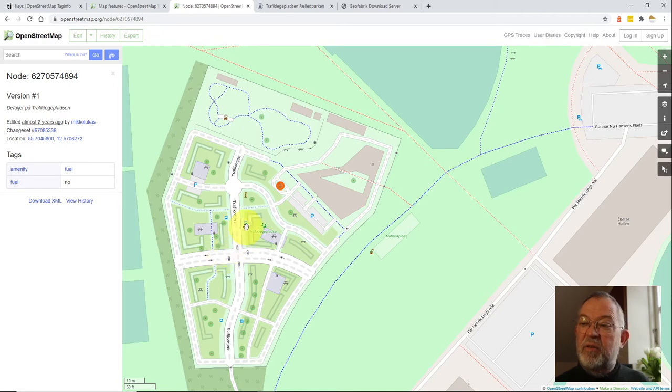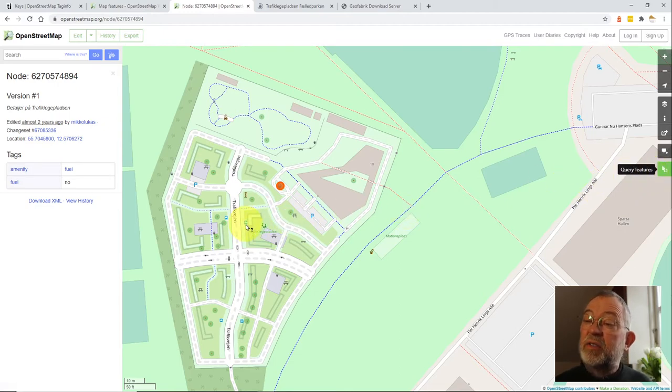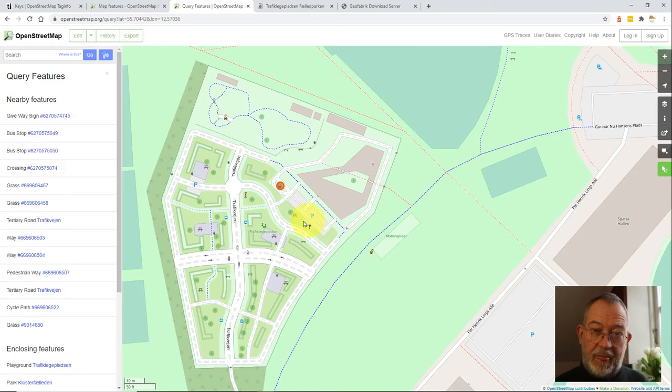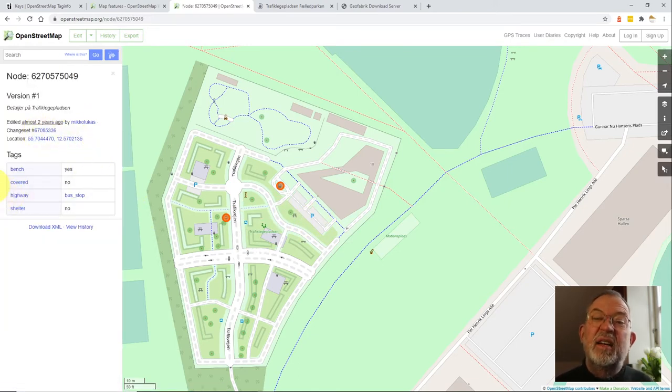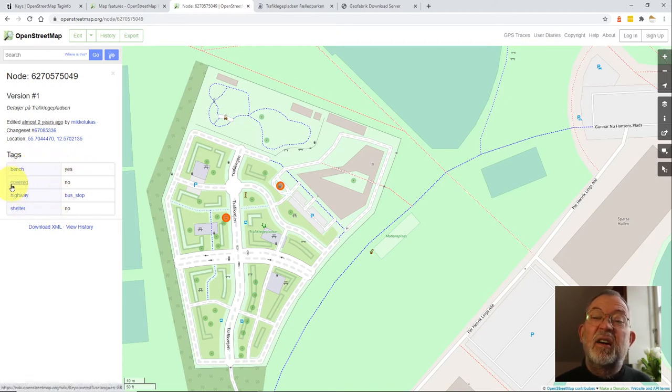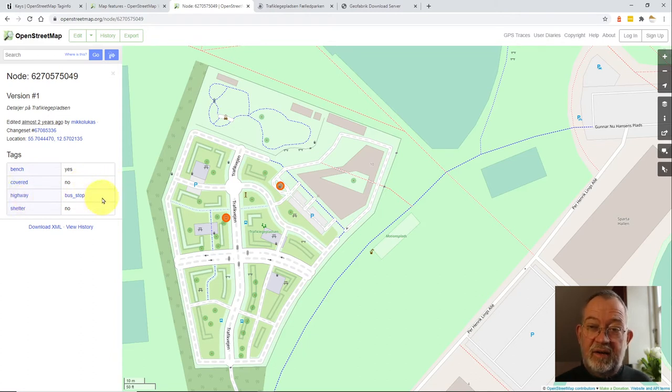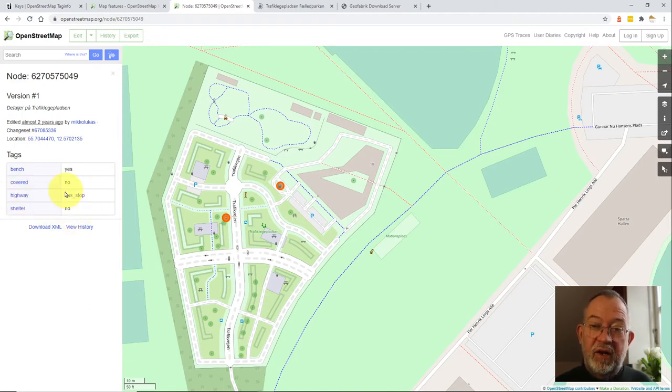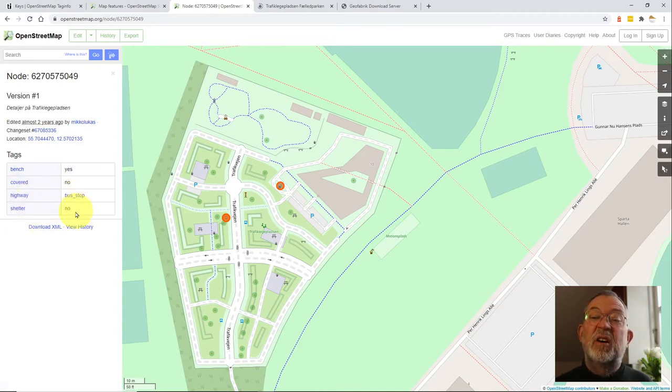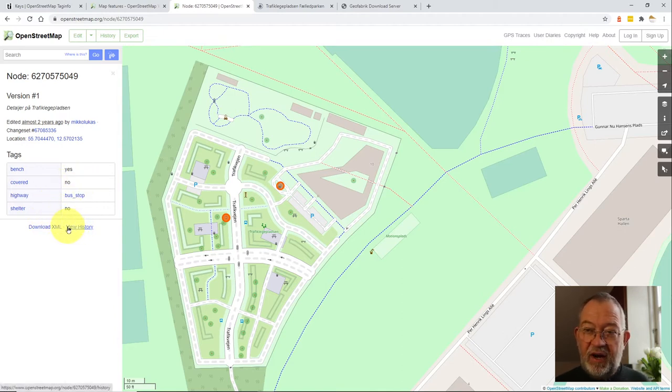Same if we go and click on the bus stop. You can see that we have a bus stop. It has the tag bench: yes, tag covered: no. The type bus stop is part of the key highway with the value bus_stop and shelter: no. So these are the properties defining that bus stop.